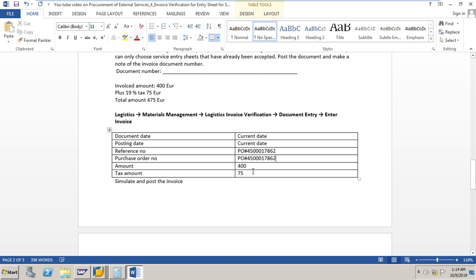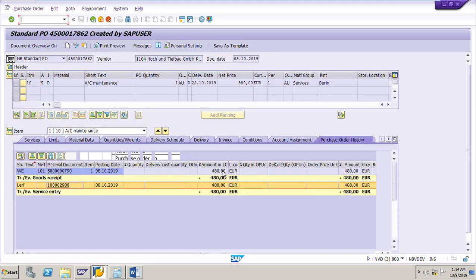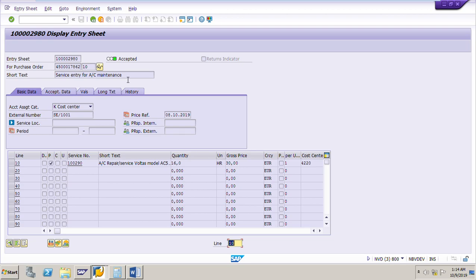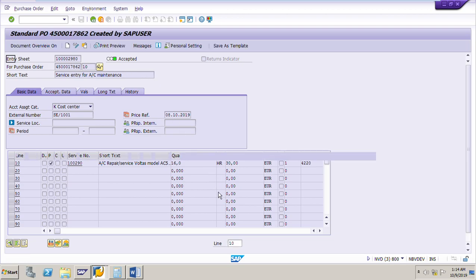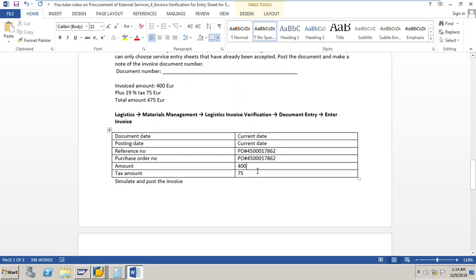The PO amount from the service entry sheet — looking at the service PO — the amount shown is 480 euro. We can see 480 euro in the PO itself. The tax amount will be 19% tax.